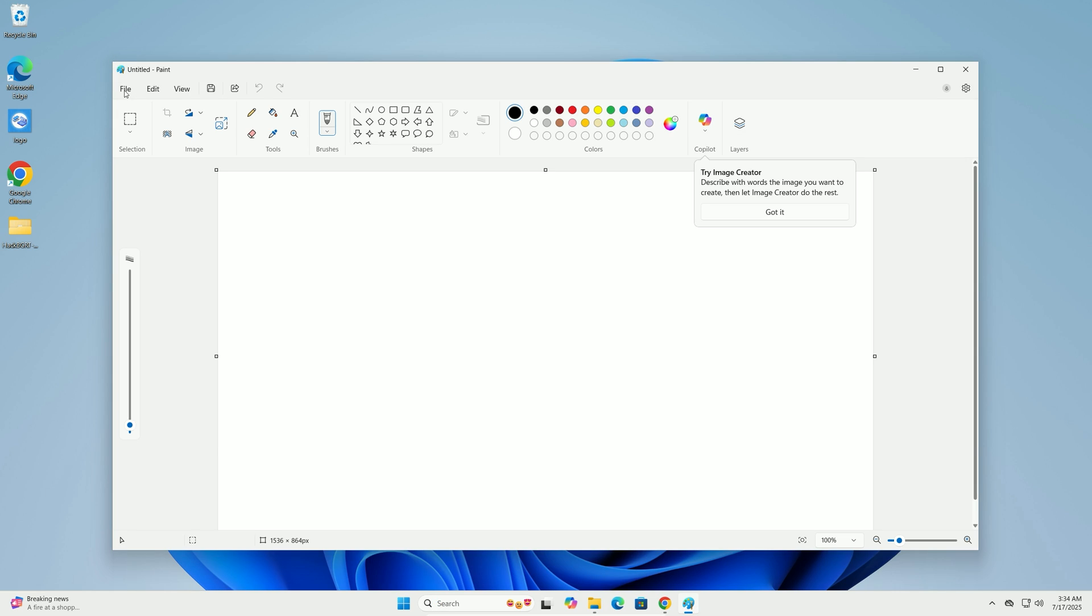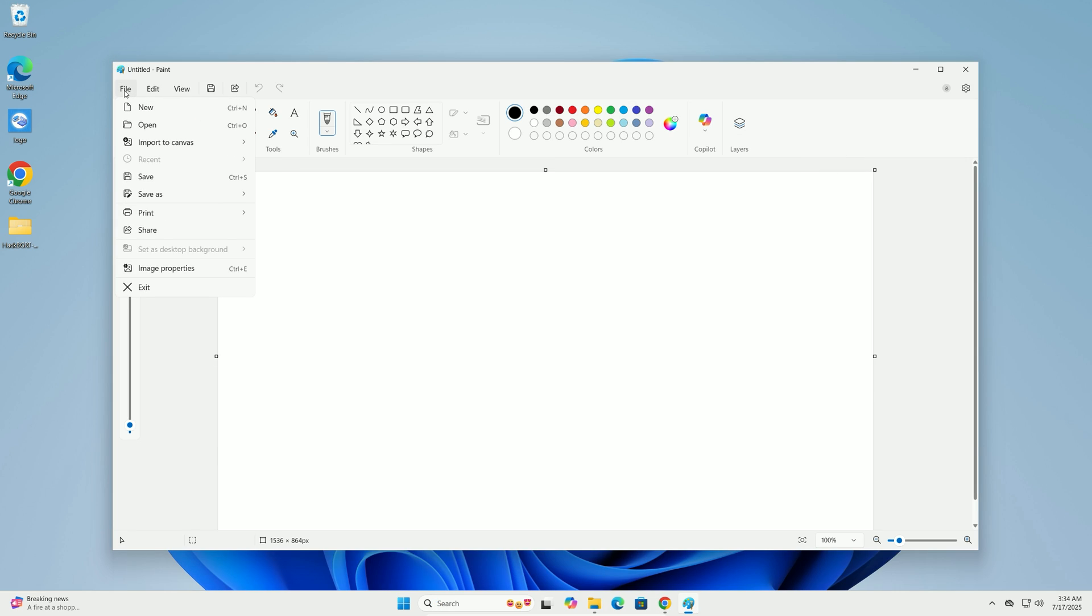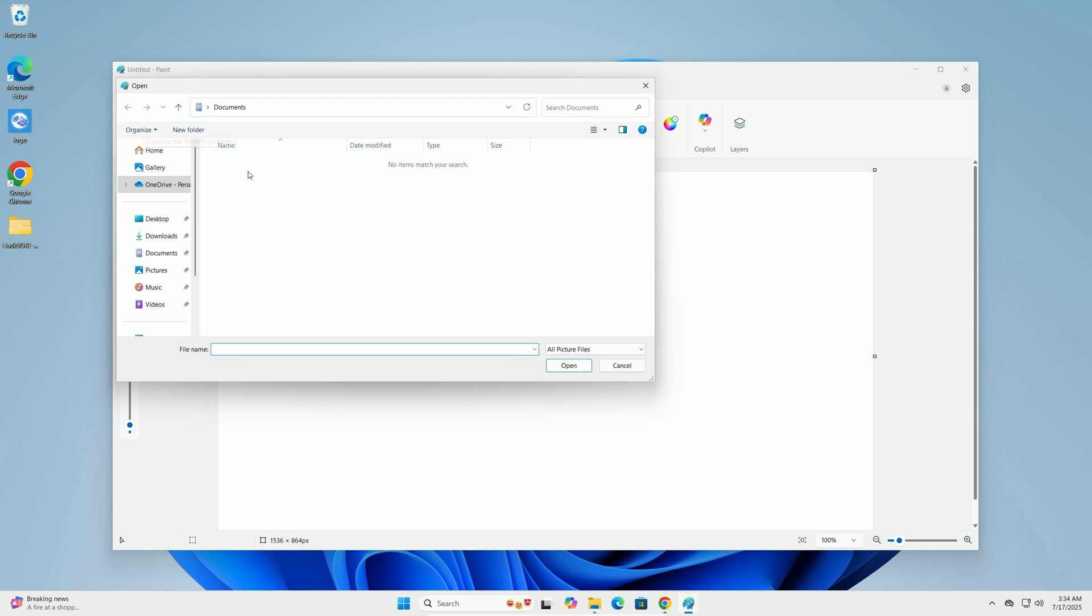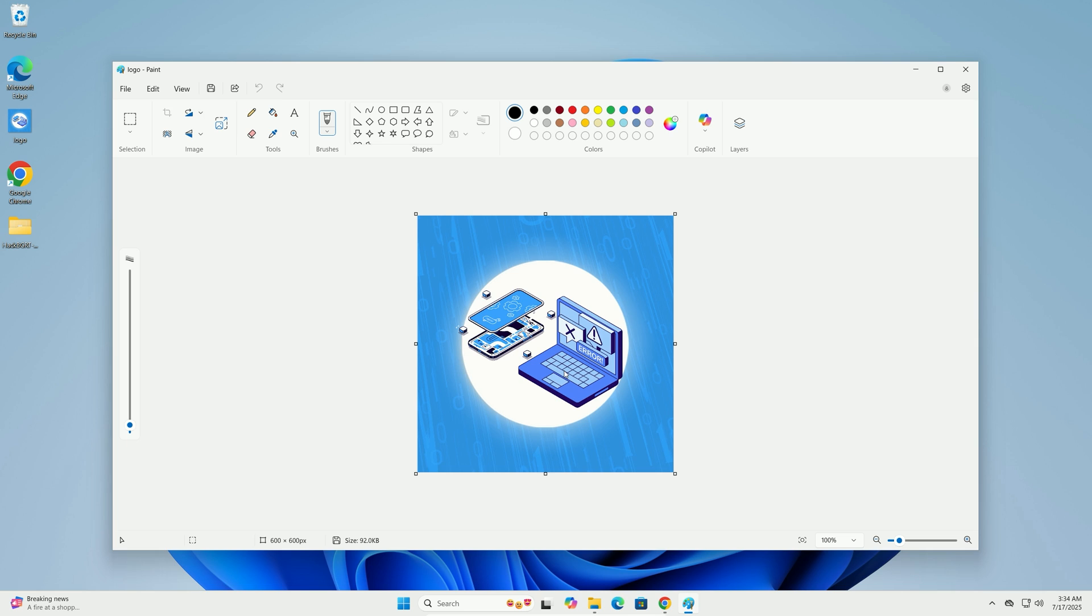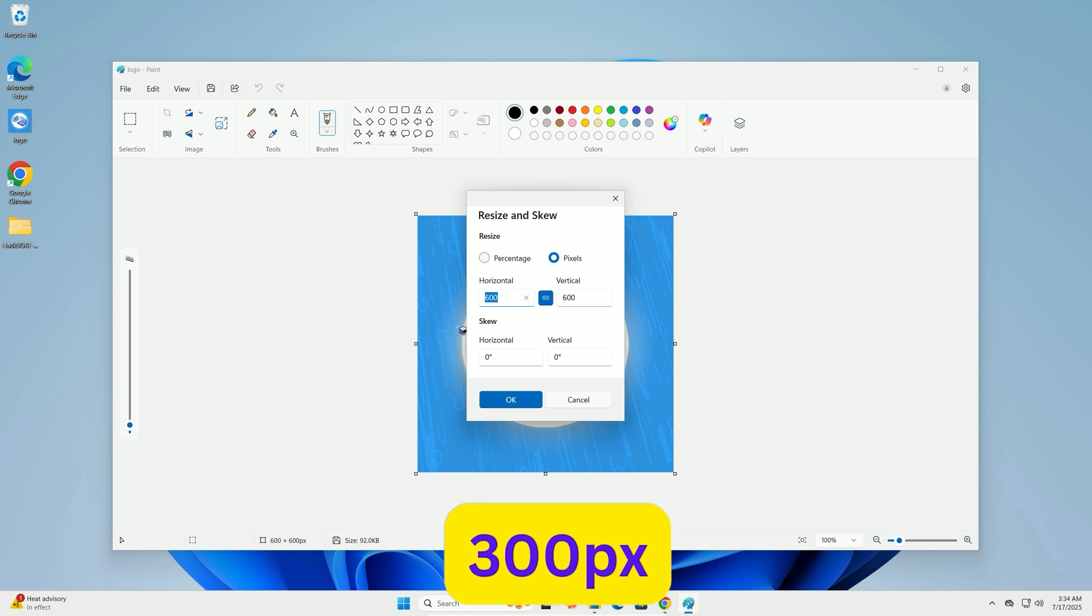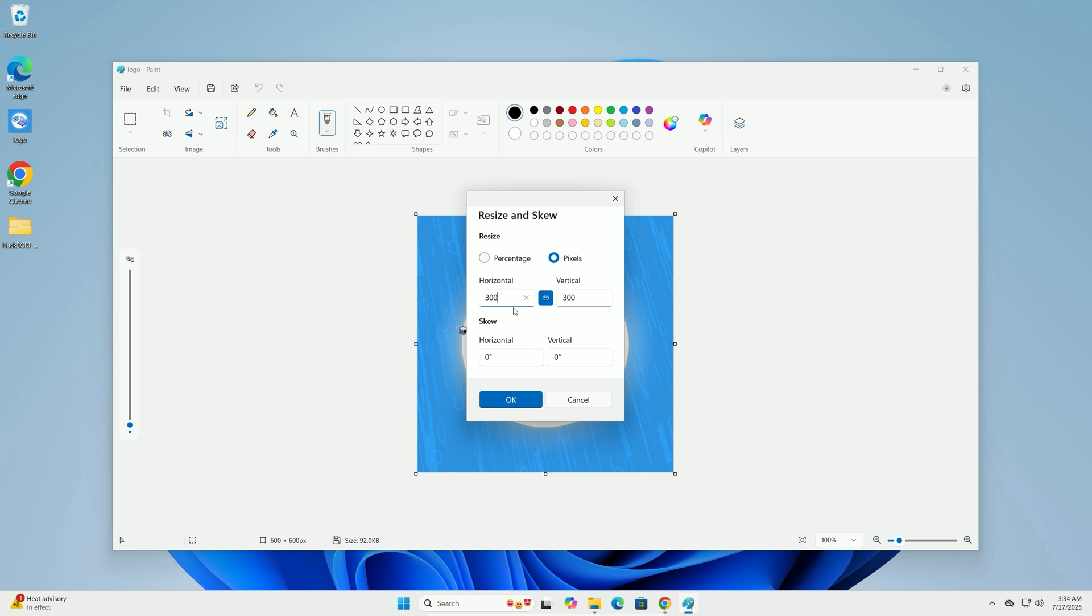In Paint, go to File, Open, and select your custom logo image. Click Resize, select Pixels, and set both Width and Height to 300. Click OK.